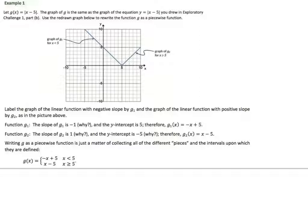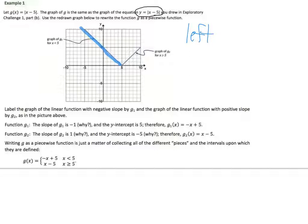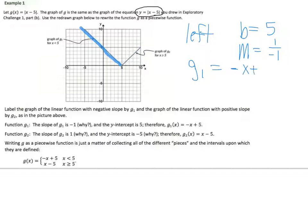Let's try another one. Let g of x equal absolute value x minus 5. The graph of g is the same as the graph of the equation y equals absolute value x minus 5 that we drew earlier. Using the redrawn graph, rewrite the function as the piecewise. This is why we practiced linear equations. The first thing I'm going to do is look at the left side of the graph.